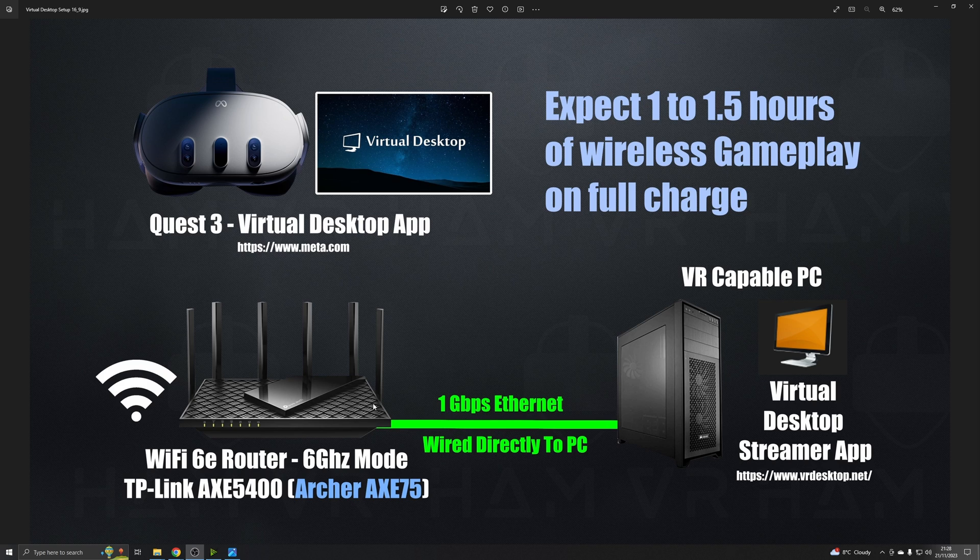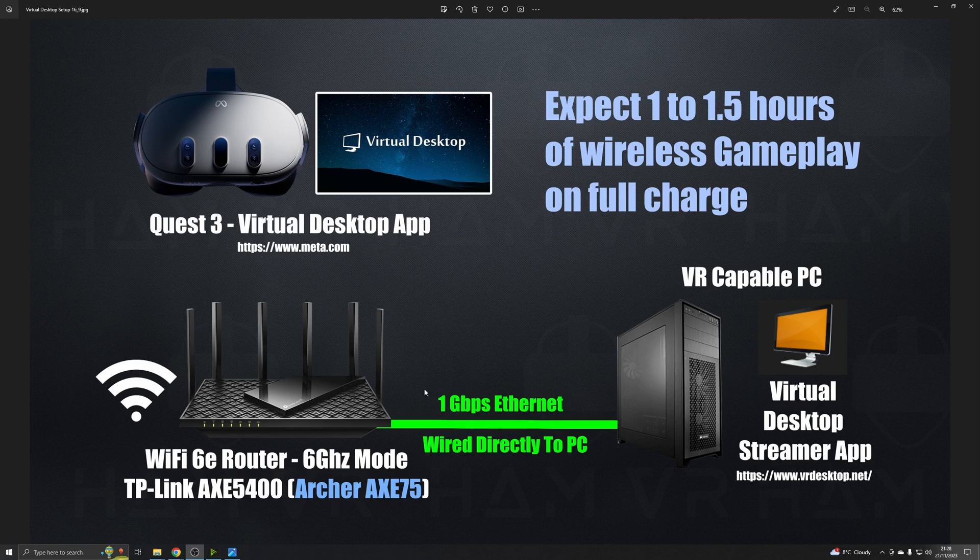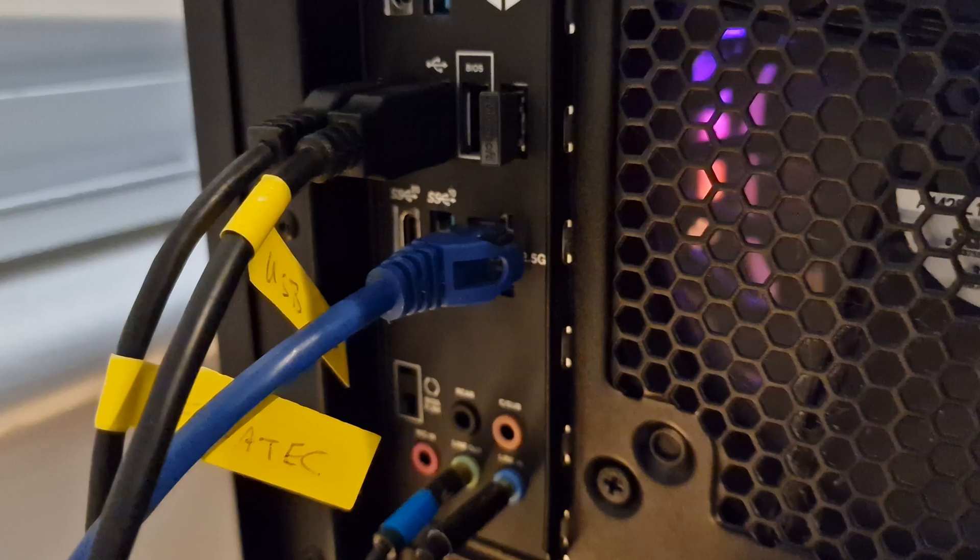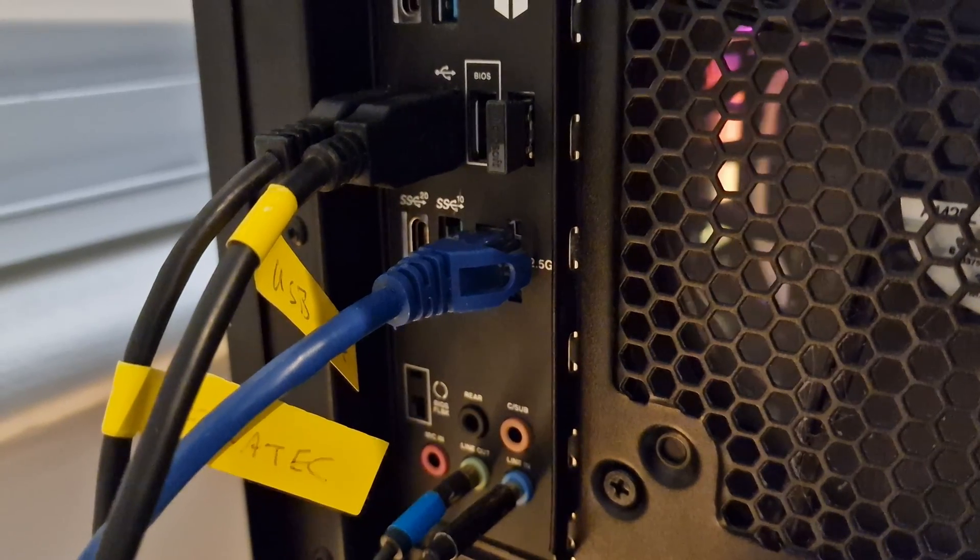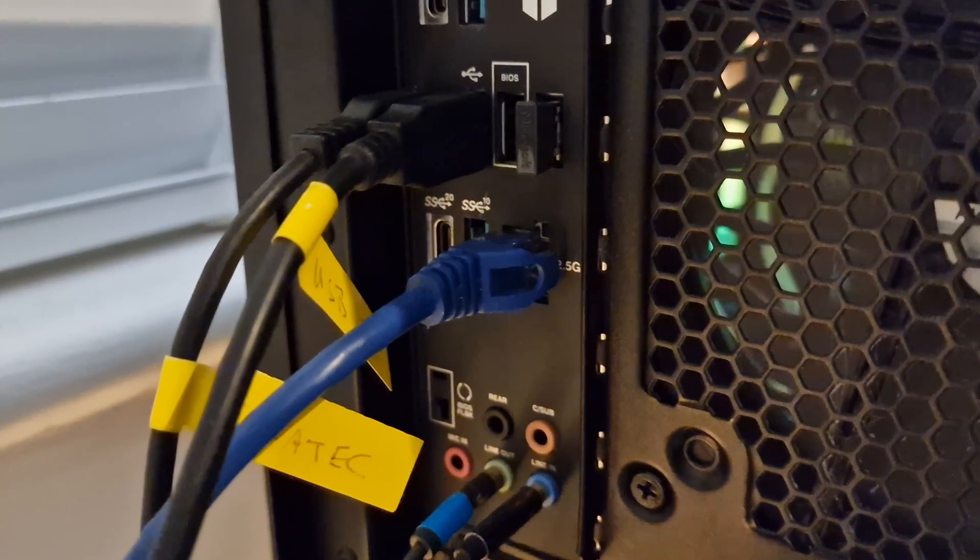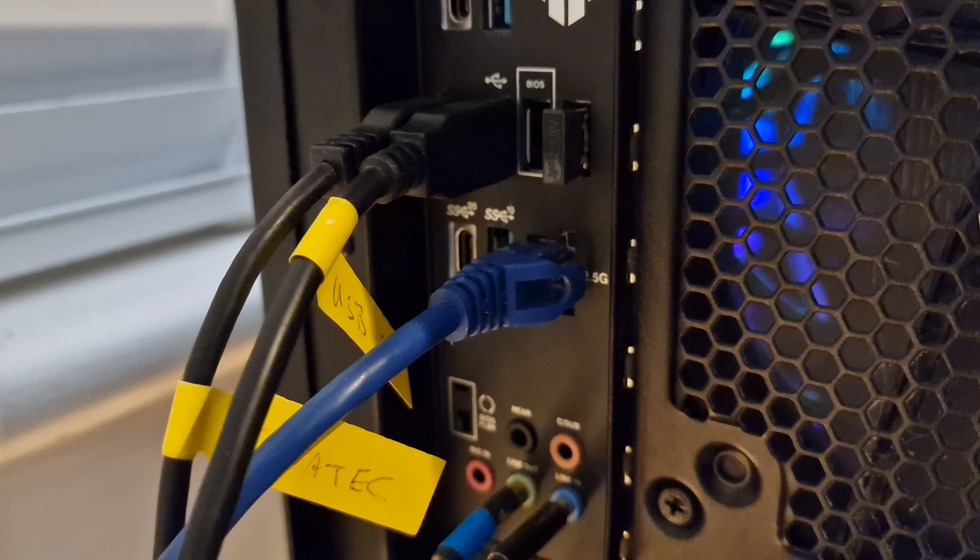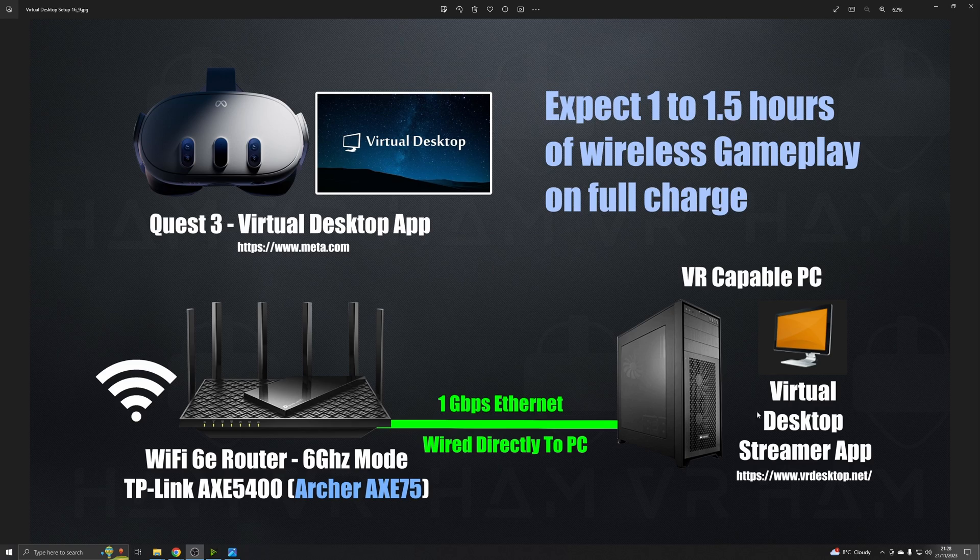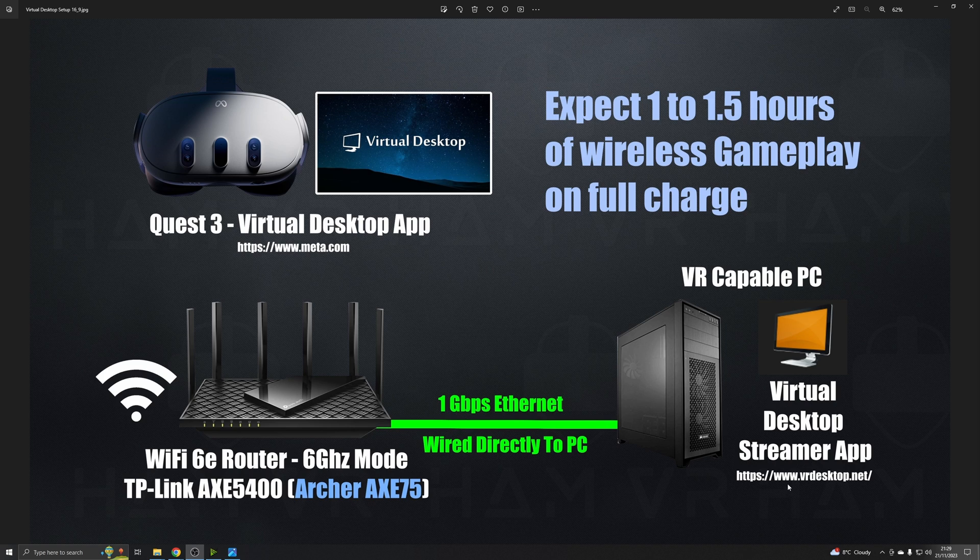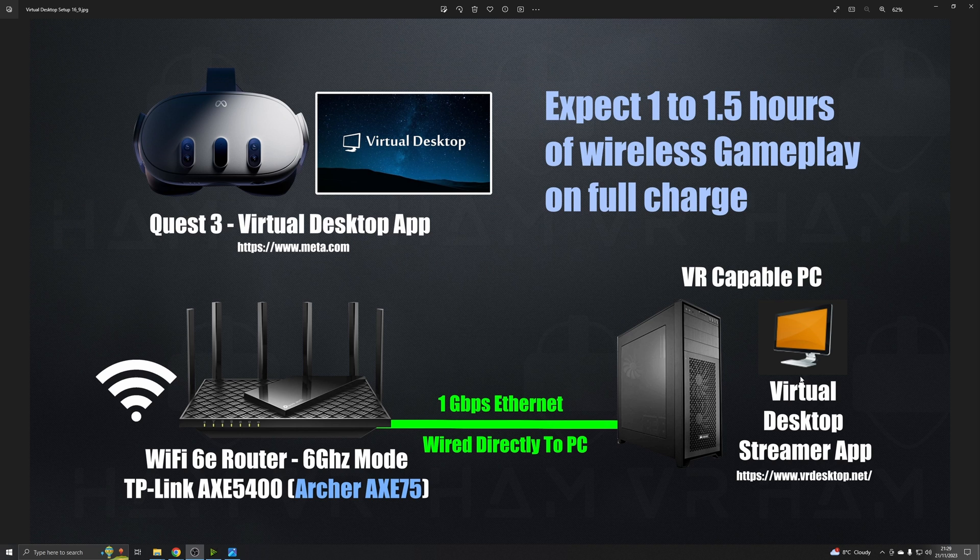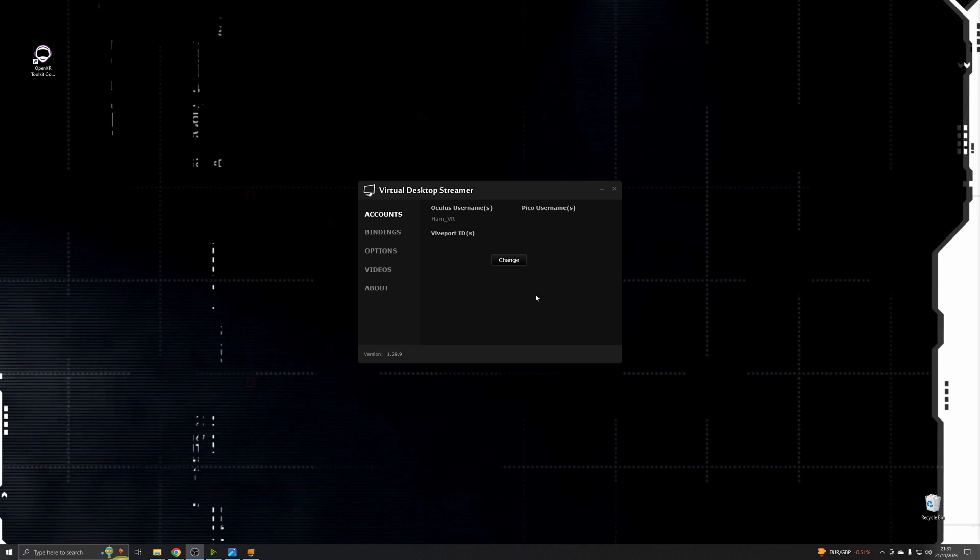Once you've got your router, you'll need to make sure you've got a good quality ethernet cable and run this directly to your gaming PC. So once you've got this connected up, you'll need to download the Virtual Desktop Streamer app, which is also available for free on the Virtual Desktop website. So I'll leave a link to this in the description below. So you'll just need to download and install this on your PC.